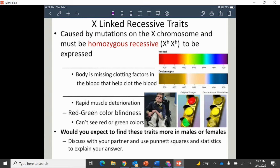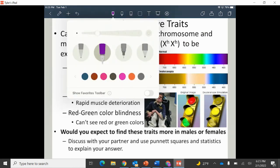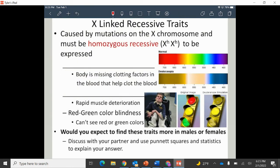Most of what we see in biology are X-linked recessive traits — by far the most common in X and Y-linked inheritance. In these situations, the trait is caused by a mutation on the X chromosome. For a female to have it, she must have two recessive letters. If she gets a dominant letter, it will cover up that recessive trait, just as we've discussed before.